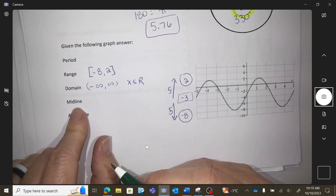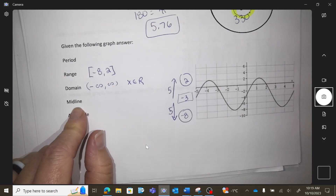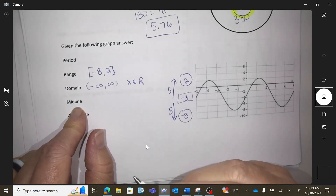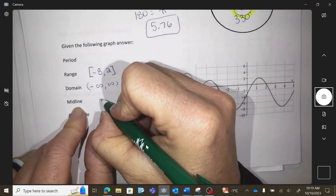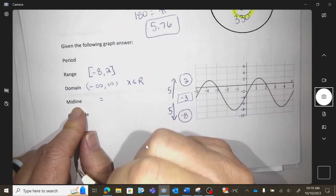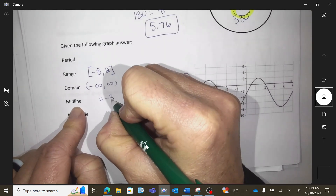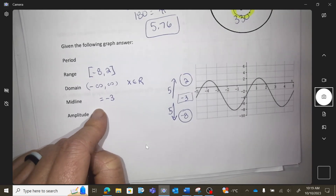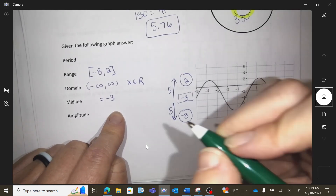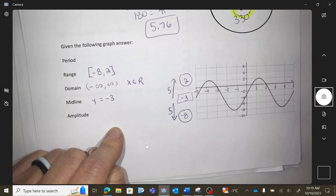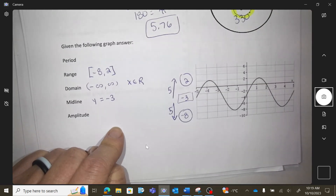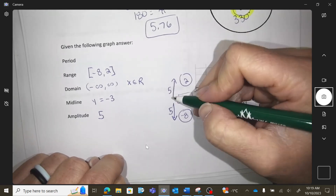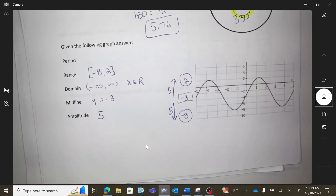What's the midline? The equation of the midline — when you write an equation, we have negative 3, so y equals negative 3. Amplitude was the 5 — that was the distance up and down.